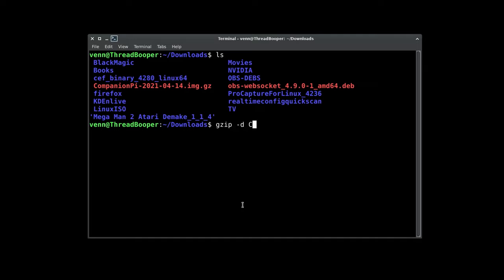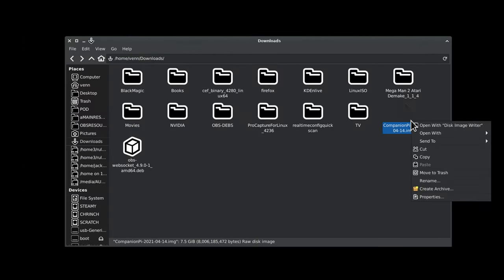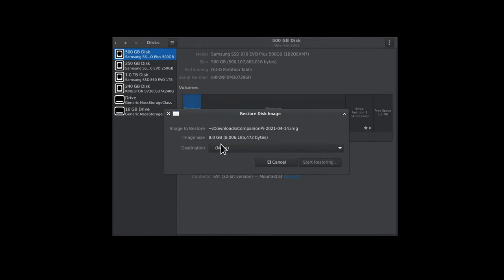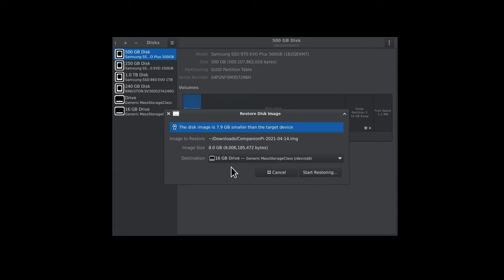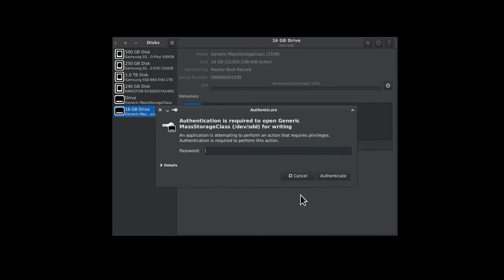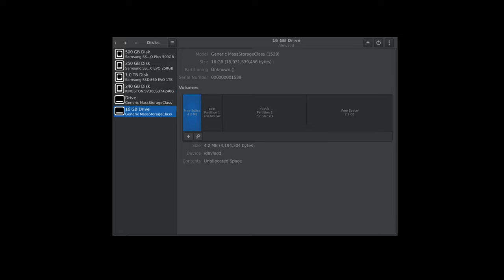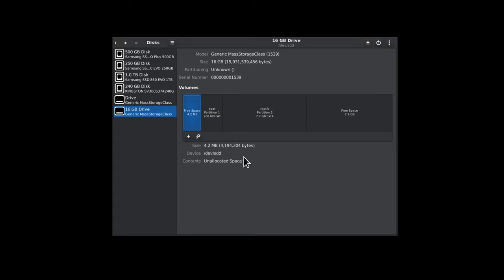Now we need to unzip the image. I'm going to be using gzip -d. There it is. Now we need to write that to our micro SD card. You can use anything you want. I just use the Gnome Disk Utilities. It gets the job done. There's one for Raspberry Pi, and I think there's a million of them. They're all going to do the same thing. We'll restore, and through the magic of non-linear video editing, that will not take 10 minutes. And there we go. We got free space, rootfs, boot partition, and more unallocated space.